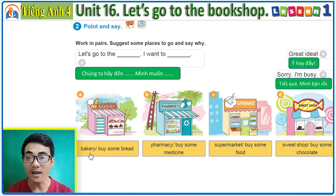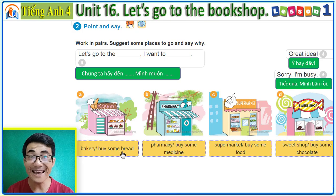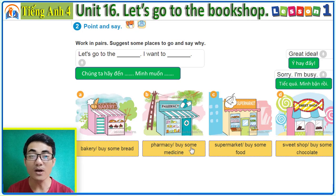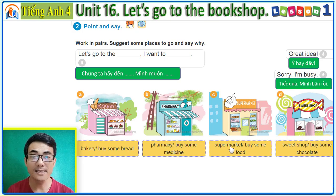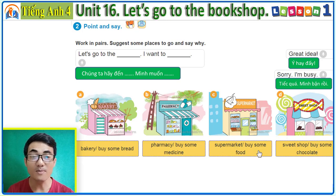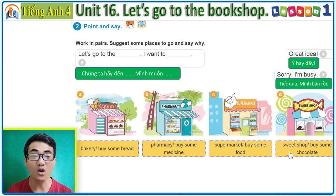Once again — A: 'Let's go to the bakery. I want to buy some bread.' B: 'Let's go to the pharmacy. I want to buy some medicine.' C: 'Let's go to the supermarket. I want to buy some food.' D: 'Let's go to the sweet shop. I want to buy some chocolate.'